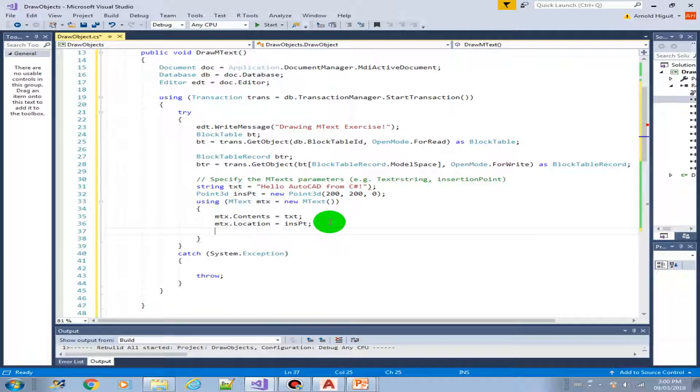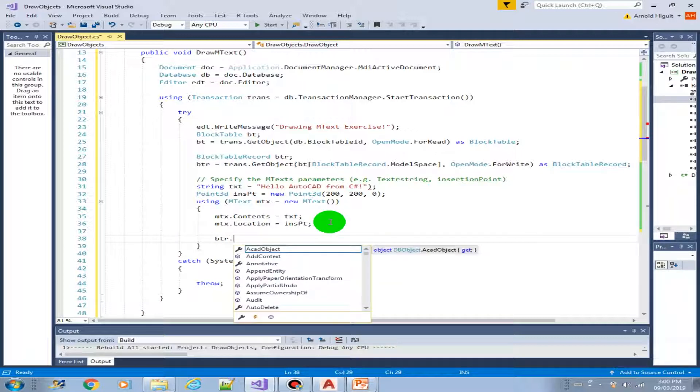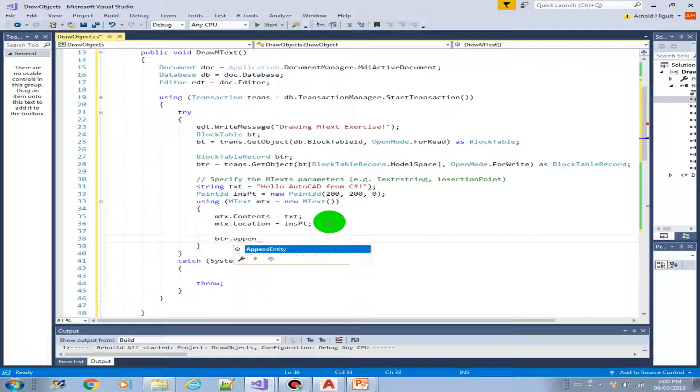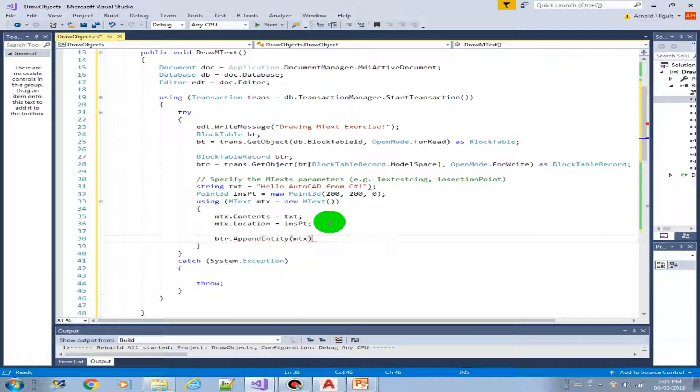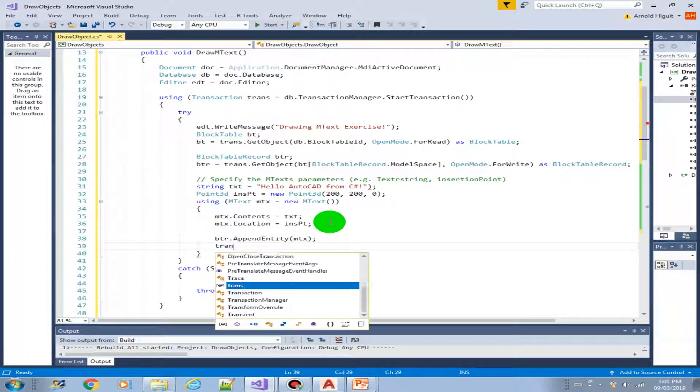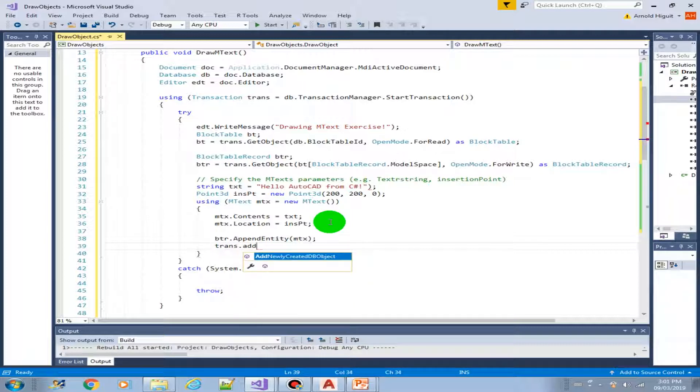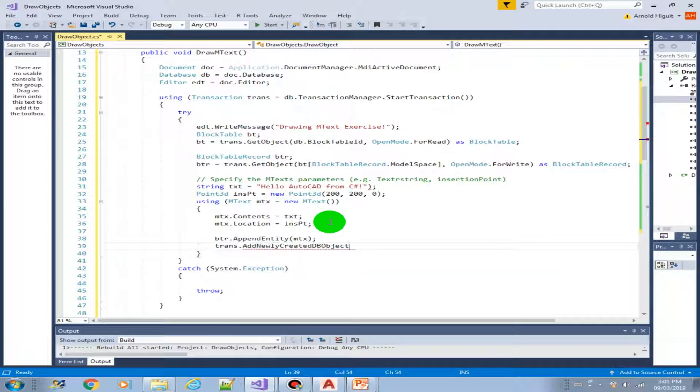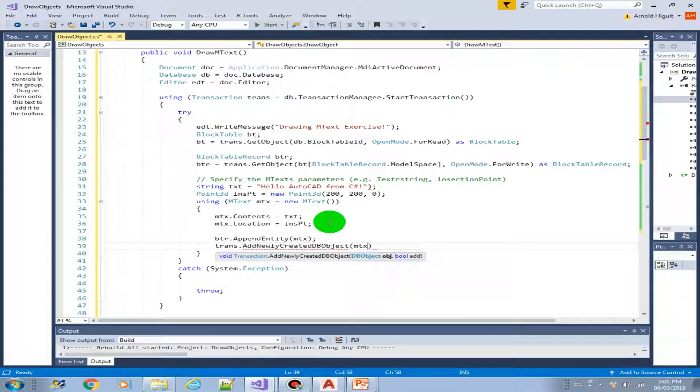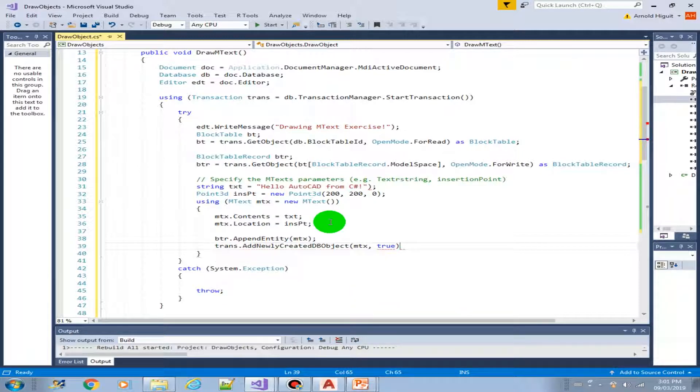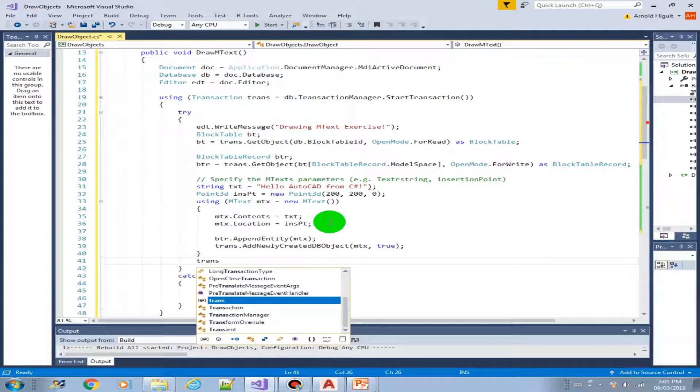Next we are going to add into the block table record by using the append entity, mtext. Then trans add newly created db object, mtext, and add it is true. Now we can commit the transaction.